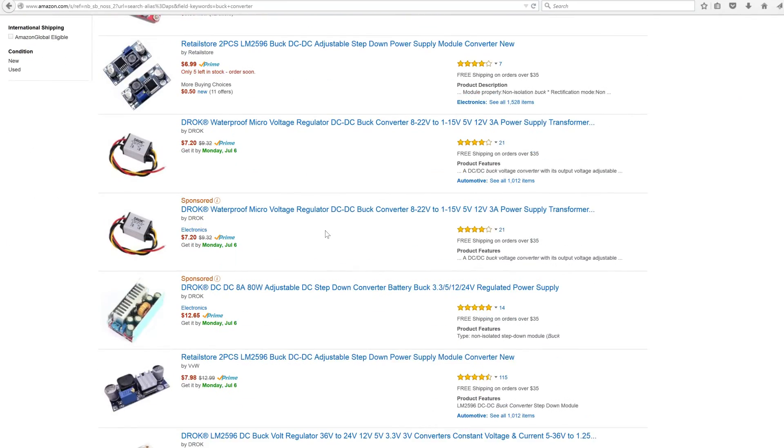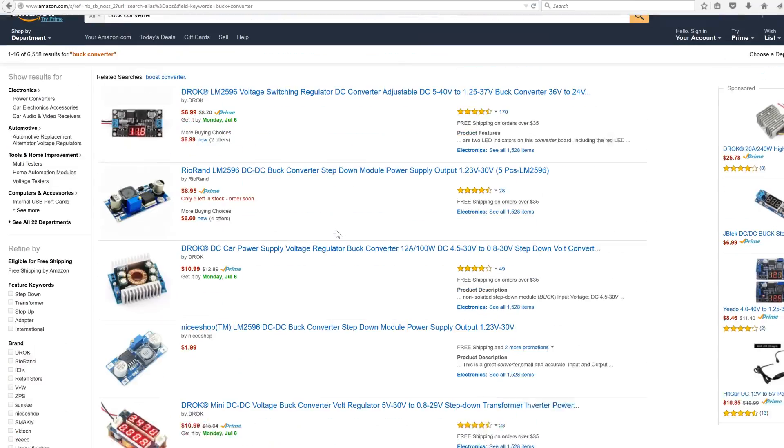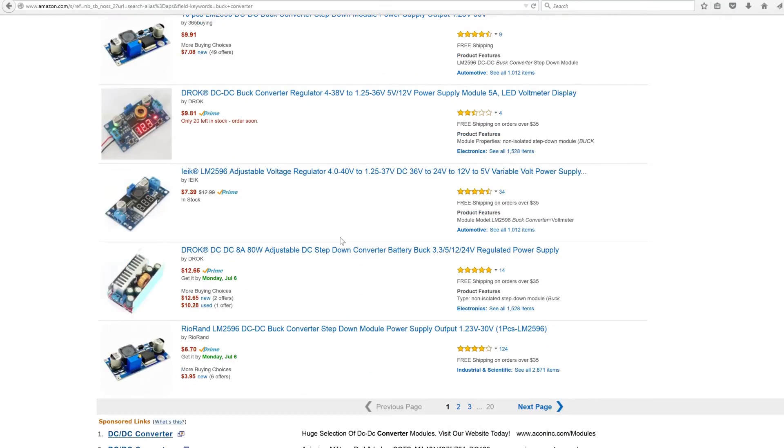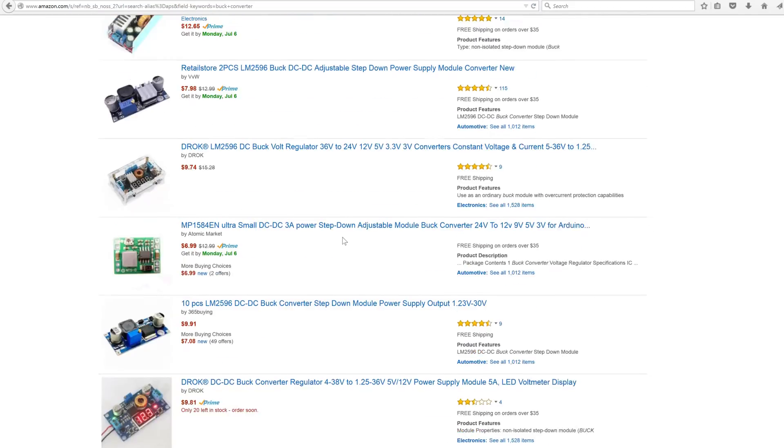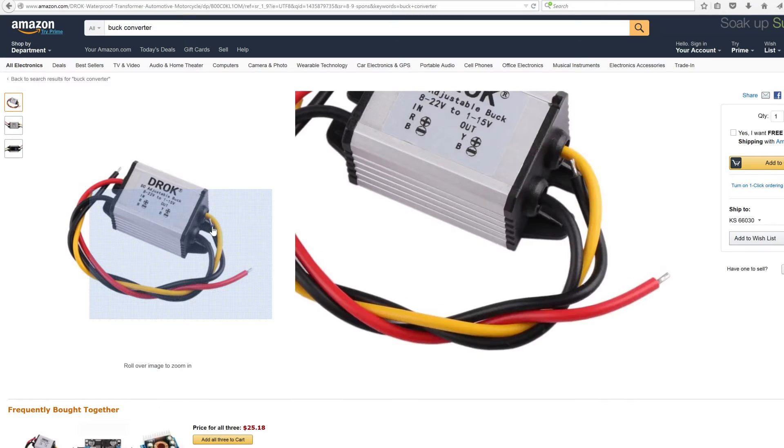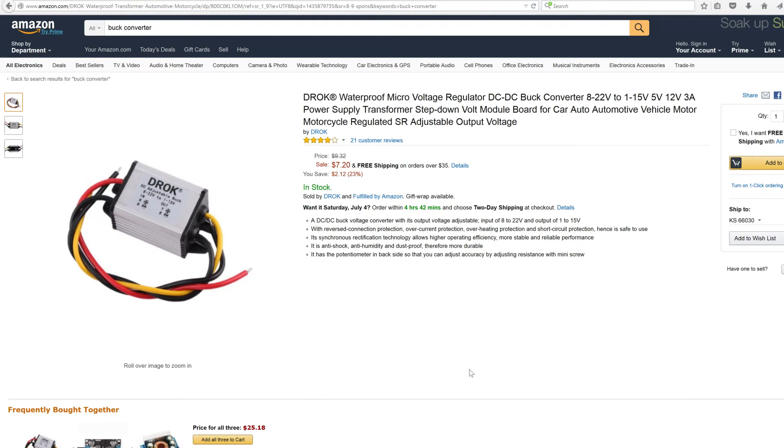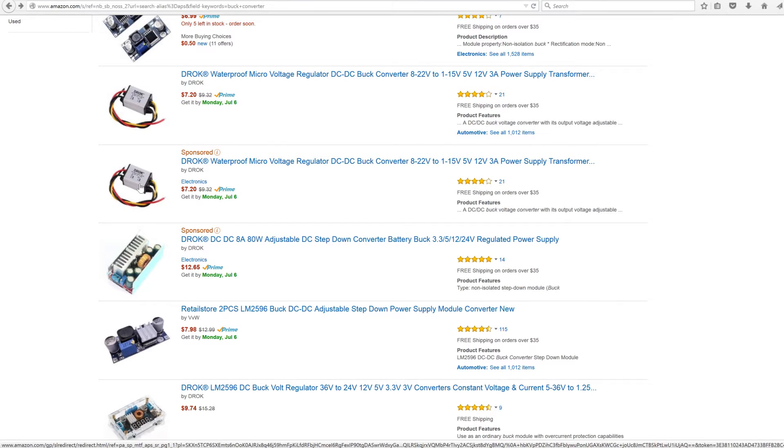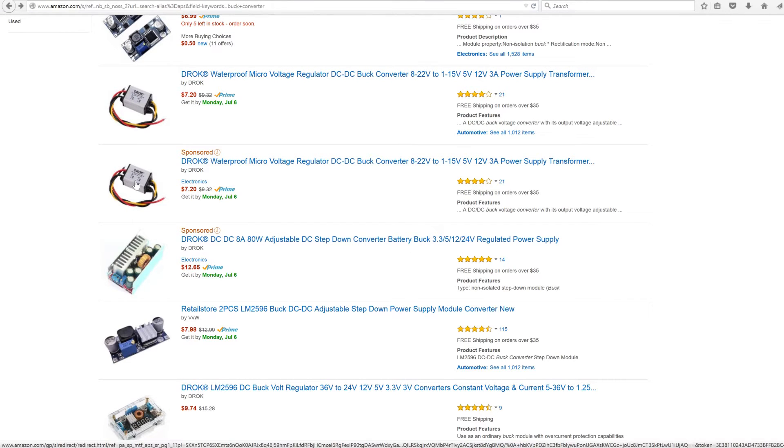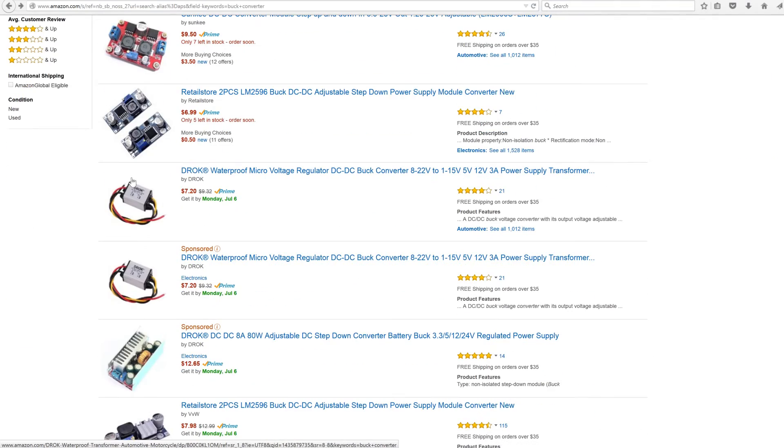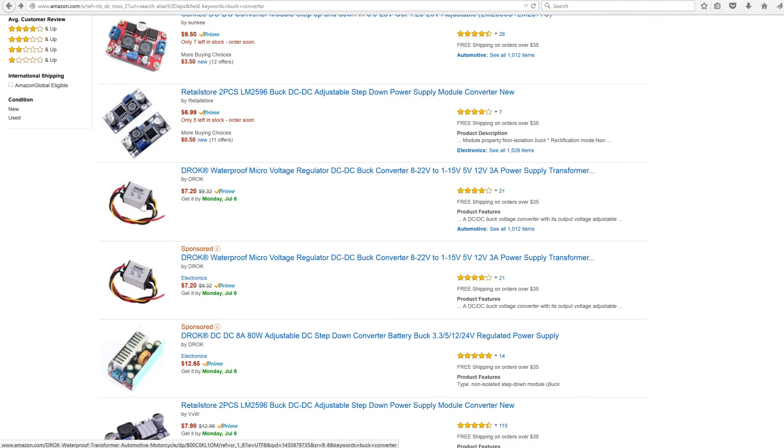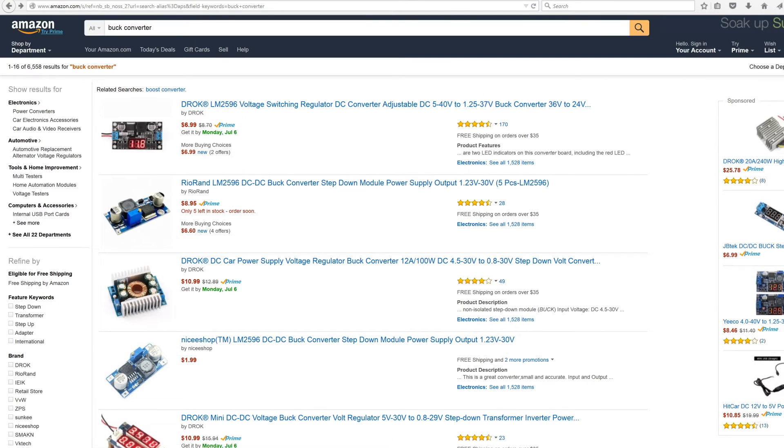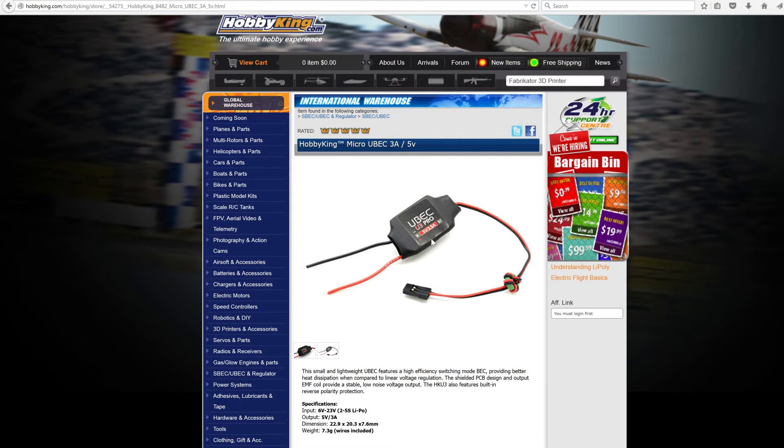I use these in a ton of projects. I used to use these other types of things - as you can see the price is twice as much, but I've had problems with the output drooping, the output not being consistent with the input swinging, and I've had reliability issues with these things and issues with noise.